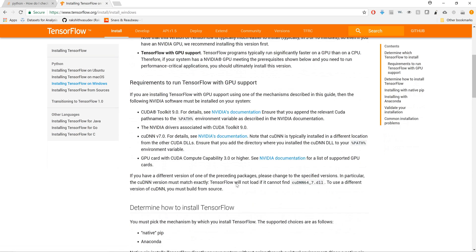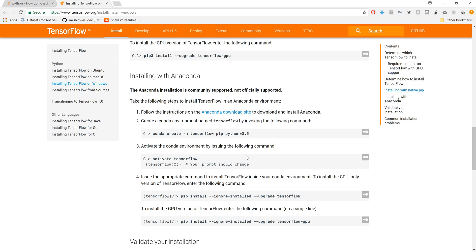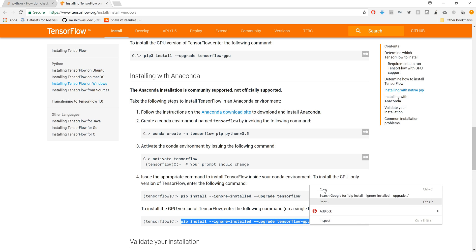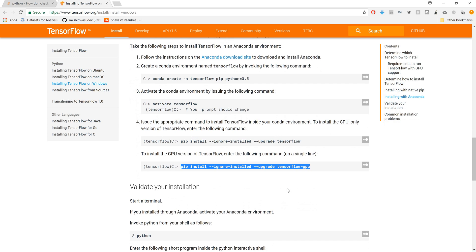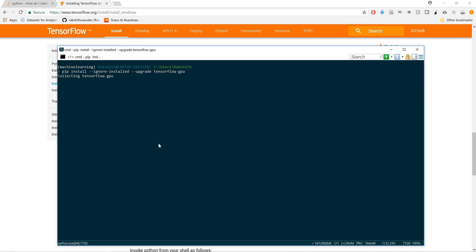I'm going to focus on Windows, though Linux users can follow along similarly. My advice is to always install with pip, not conda — I had some issues with conda's version of TensorFlow. So the recommendation is: pip install --ignore-installed --upgrade tensorflow-gpu.